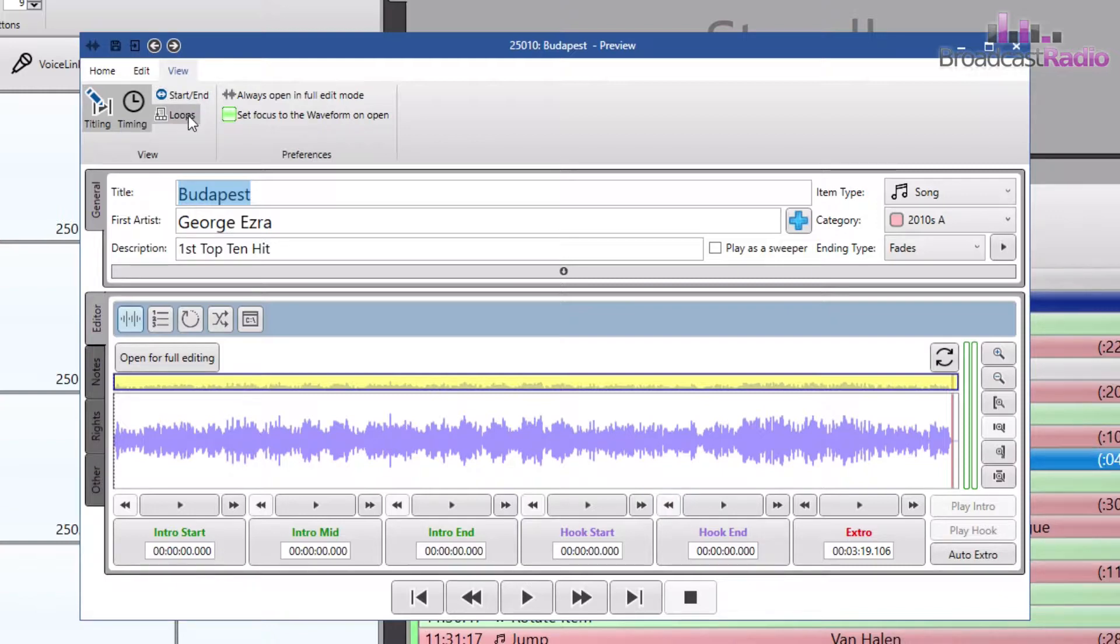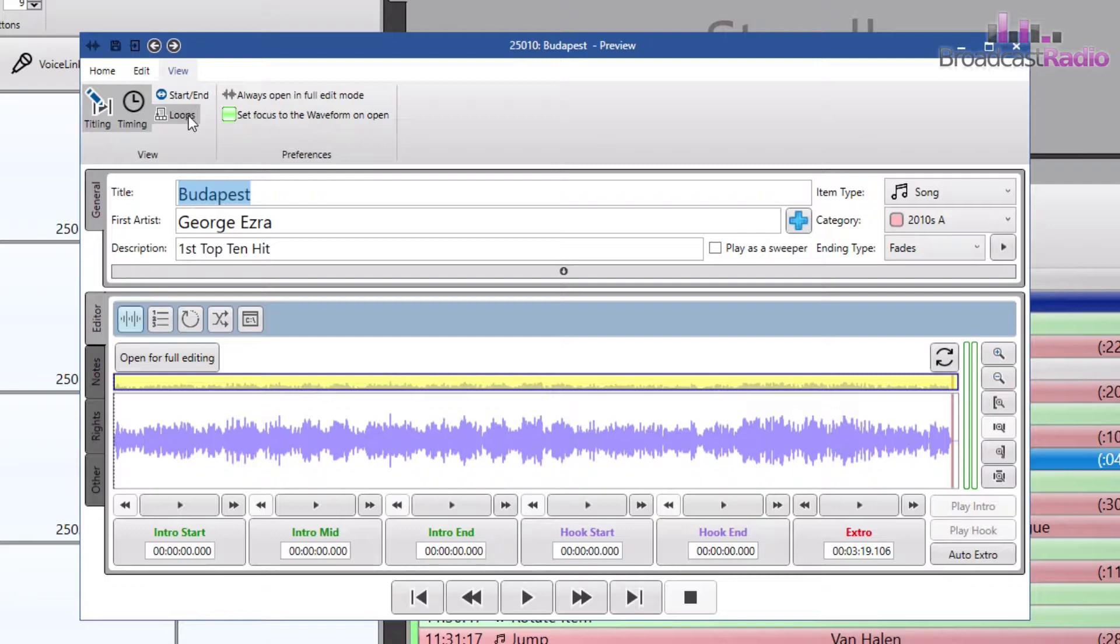Loops bring up the timing boxes to set the start and end of a loop within the file. We look at loops in a separate video.